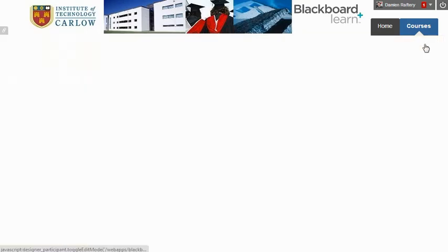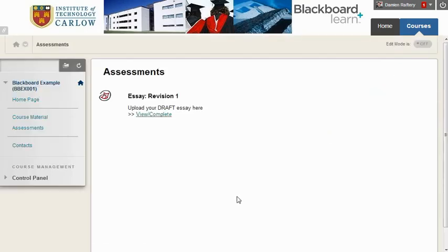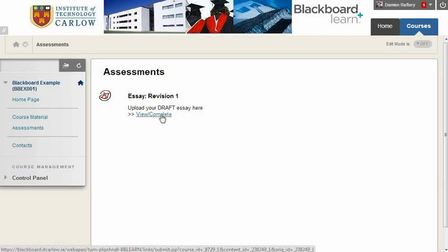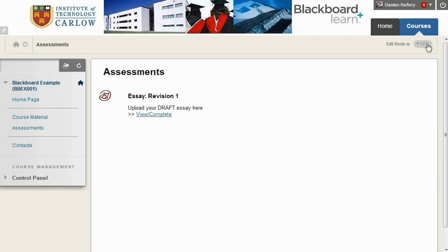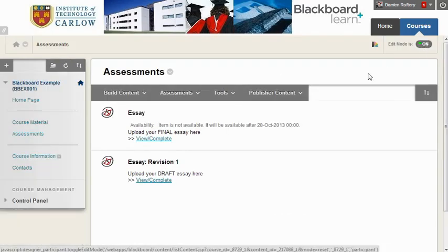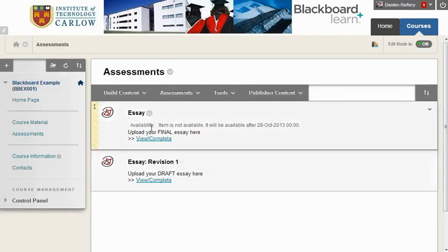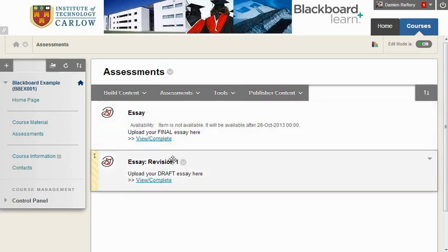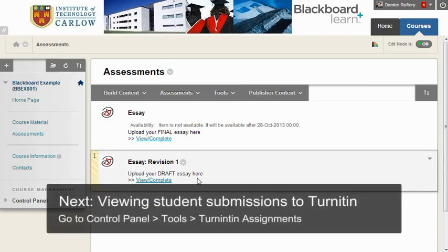Turning editing off allows us to see what students will see. They can immediately upload their draft essay, and clicking on this allows them to go through the process. We can see if we turn editing back on that the final upload will be available shortly afterwards. So you can use the timing to encourage students to use the revision in the draft format first.